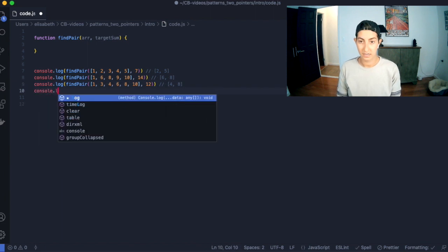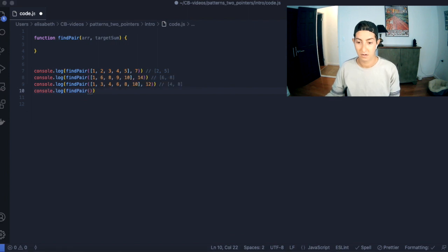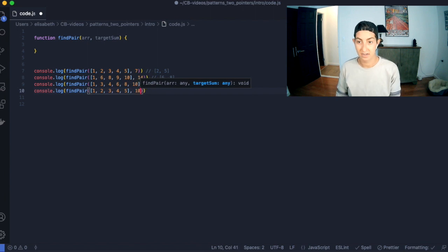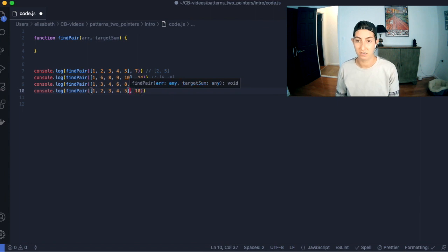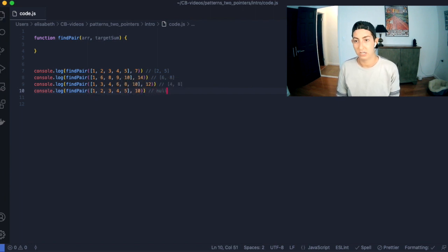And finally, we have one more test case. For this one I'm going to make the target sum 10, which none of these make — the largest numbers in this array, 5 and 4, just makes 9. So we're going to expect that this returns no pair found.